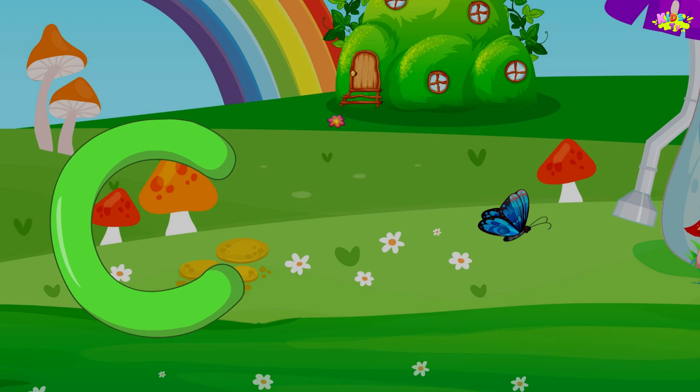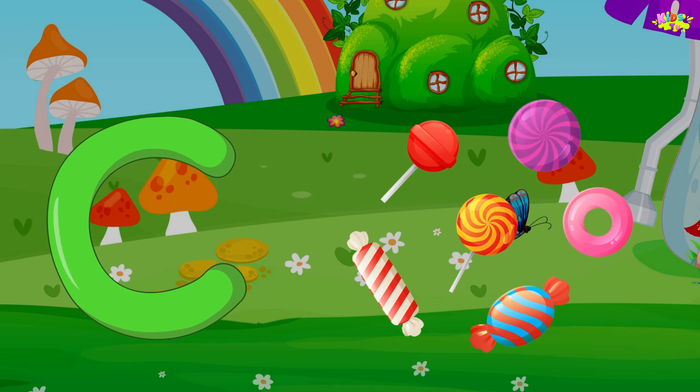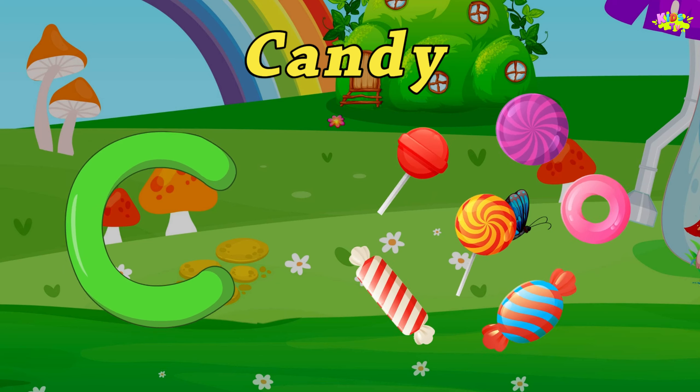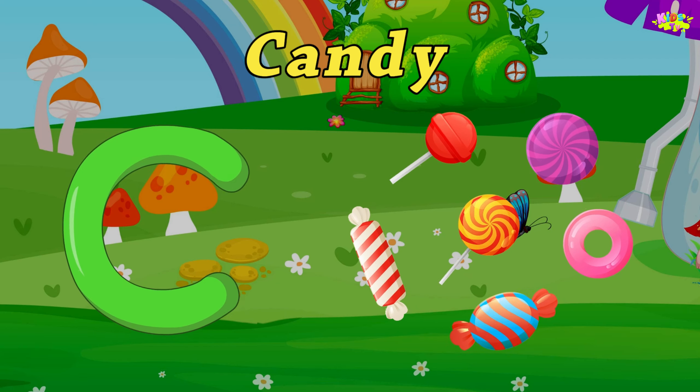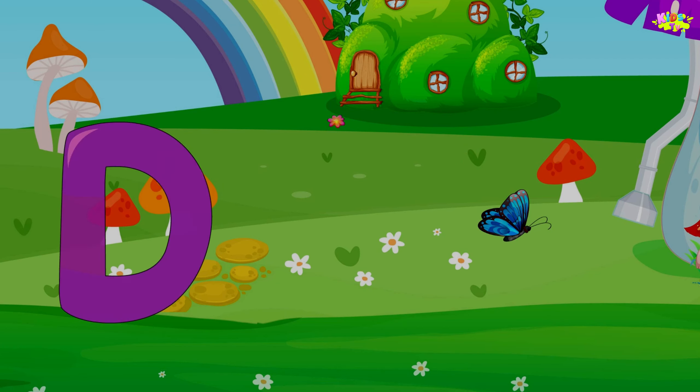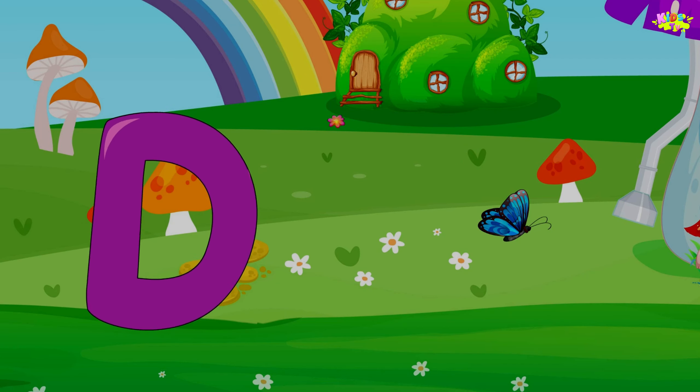C is for Candy. C-Candy. D is for Diamond.